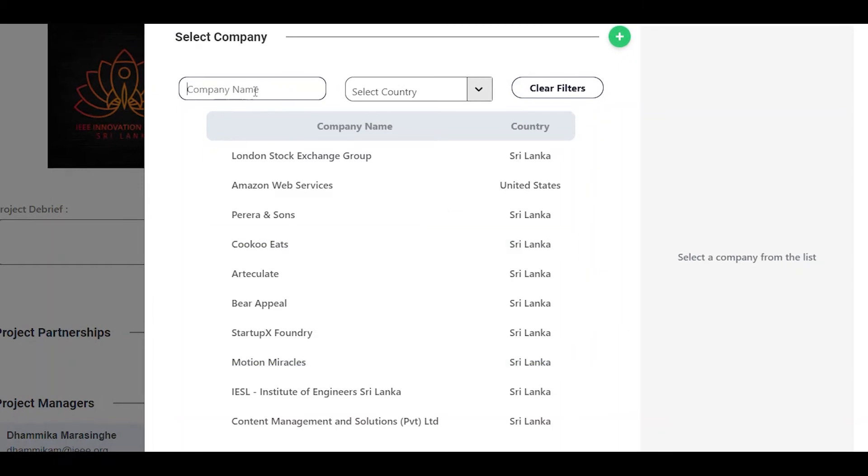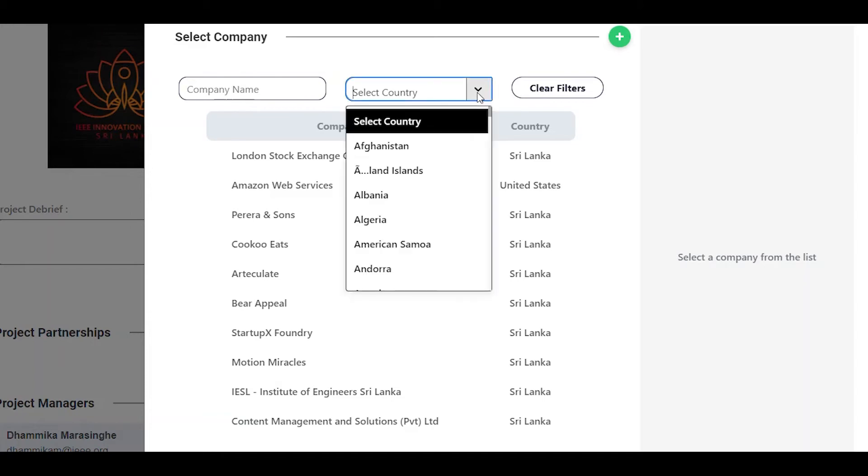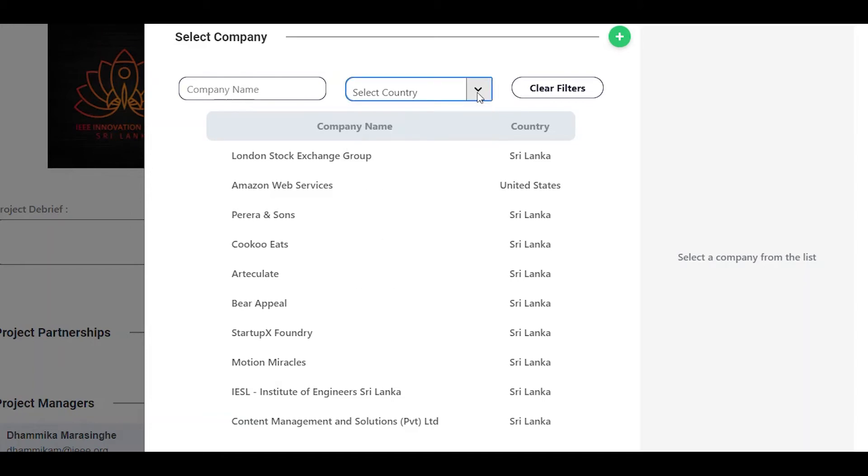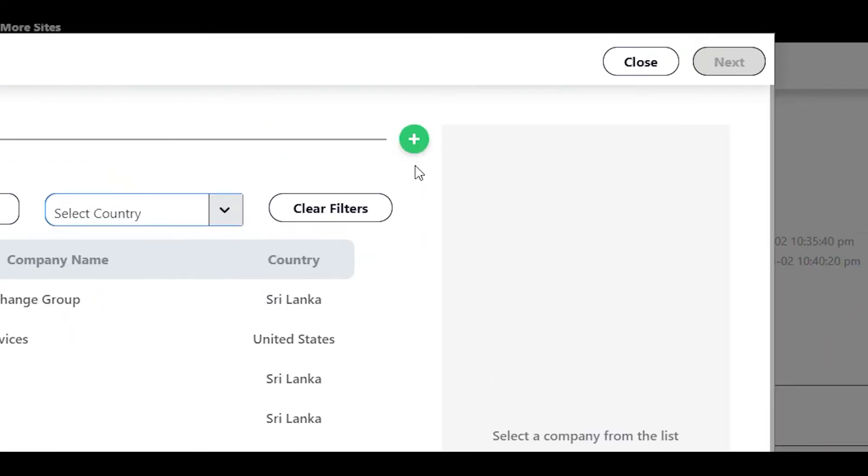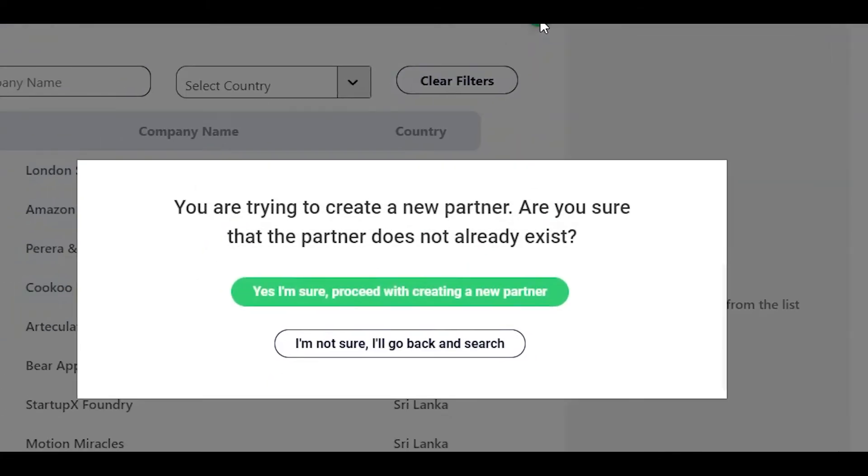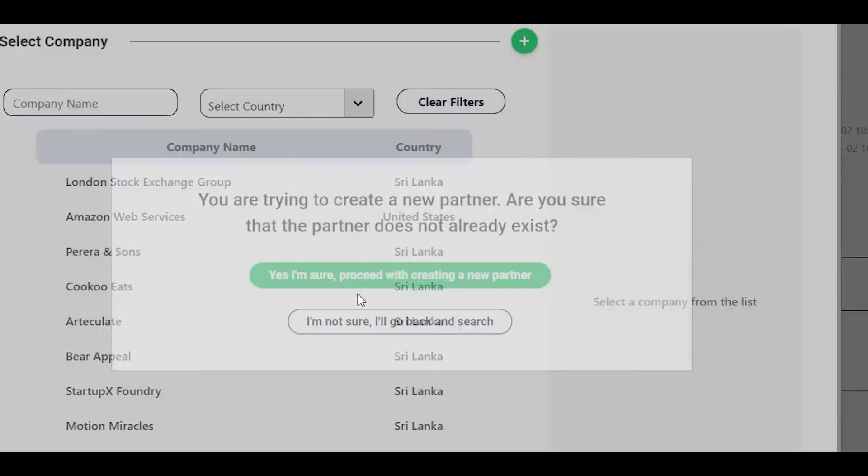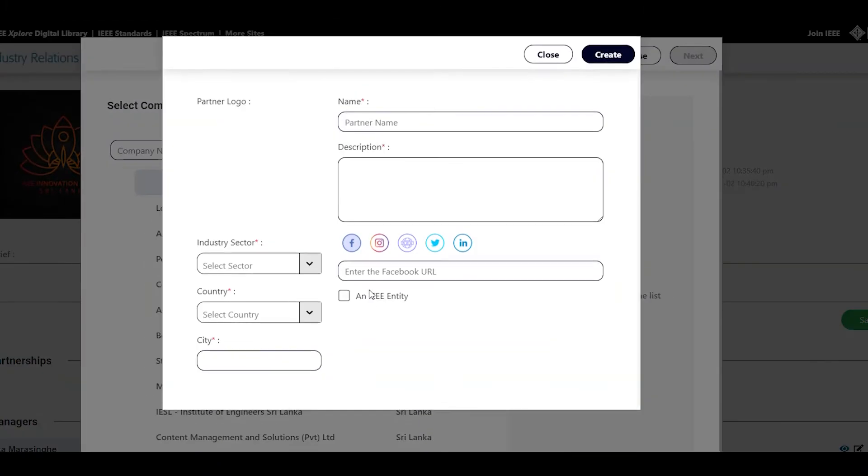If your partnership is with a company that is already in the IRP database, you can search and select from here. Or you can click on the green plus mark and add a new company after filling the necessary details.